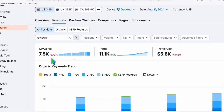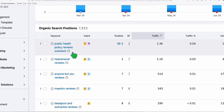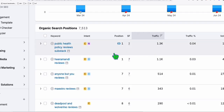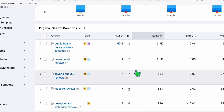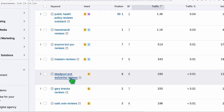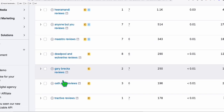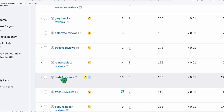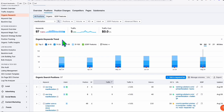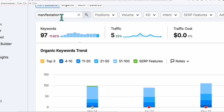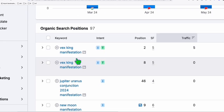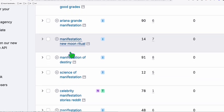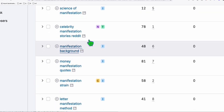It's also ranking for the term 'reviews' - we've got 7,500 keywords ranking for that term using Substack.com. It's getting a good number of traffic per month, almost a thousand traffic per month. Terms like 'Buyers reviews,' 'Maestro reviews,' 'Deadpool and Wolverine reviews' - all types of review terms are ranking using Substack.com. And it's also ranking for different variants of manifestation keywords.